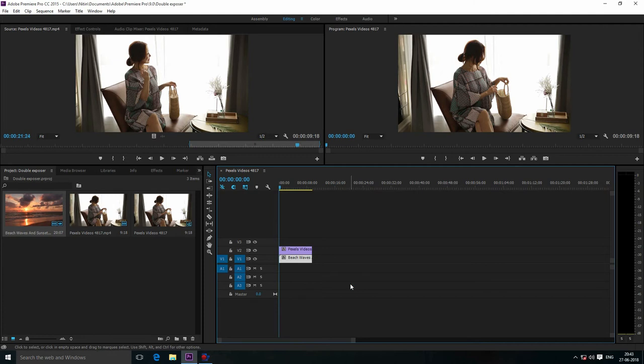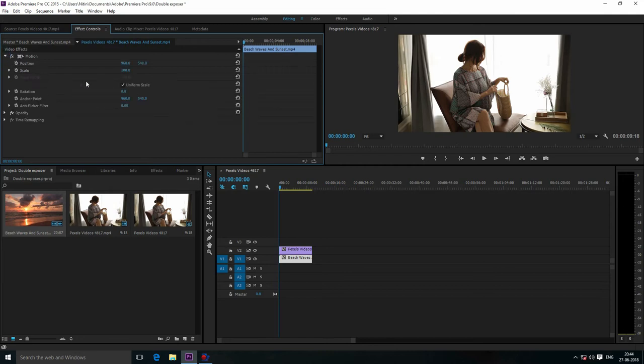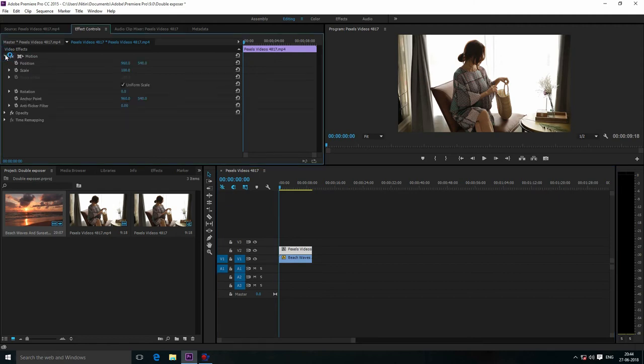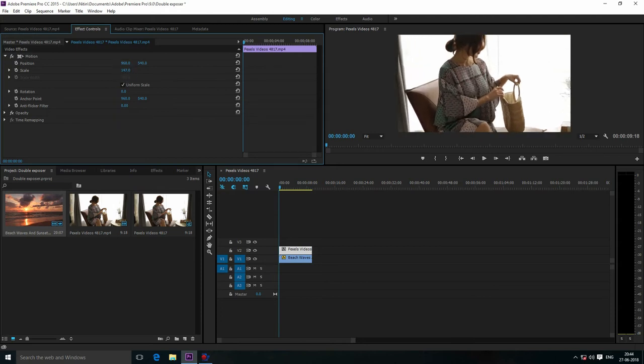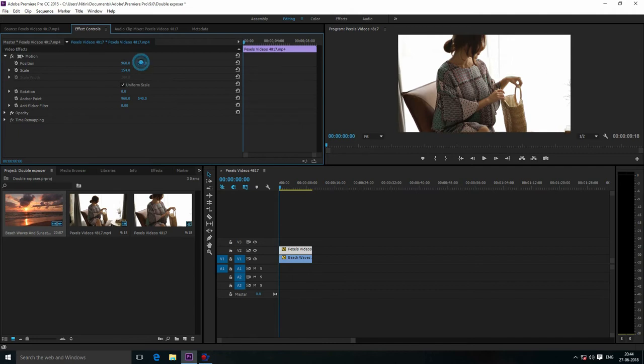Now go to Effect Controls and open the Motion effect. I want to increase the scale a little bit. First of all, you have to select this clip. Now I'm going to increase the scale a little bit, and also adjust the position.